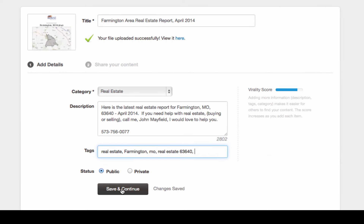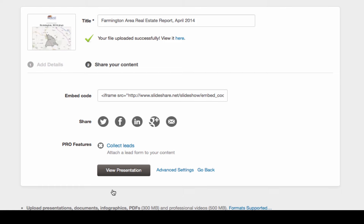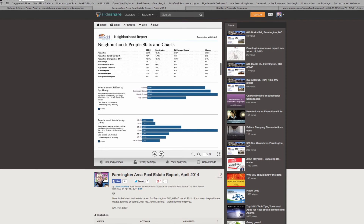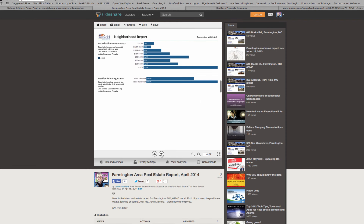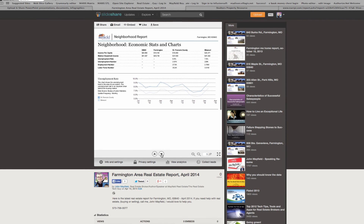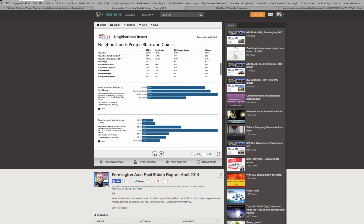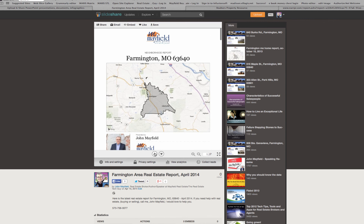Now I can go in and create the necessary tags and detail information about the report, save it, and I actually have a very interesting PDF document that is available via SlideShare for customers and consumers.